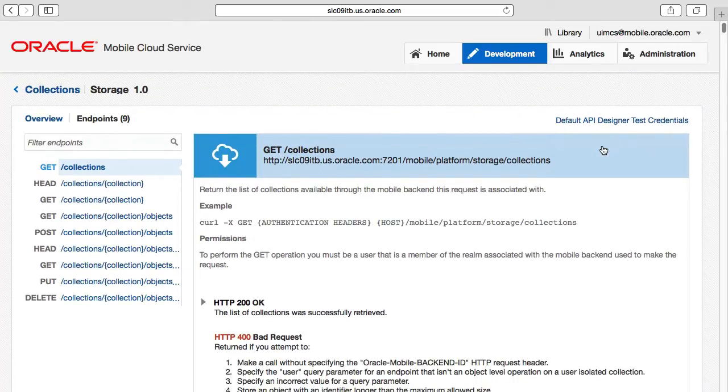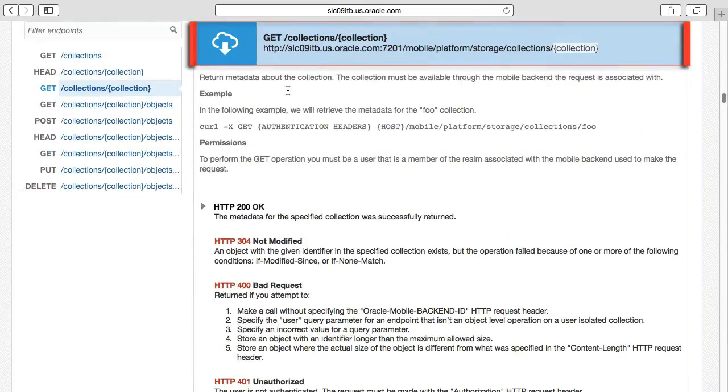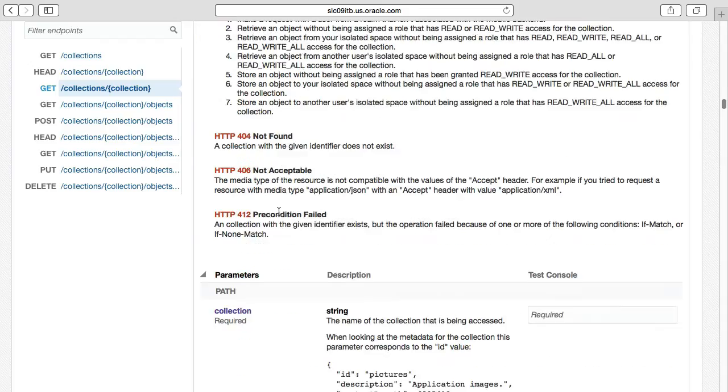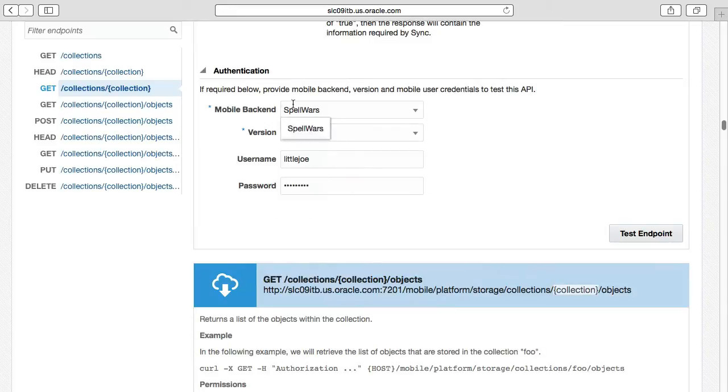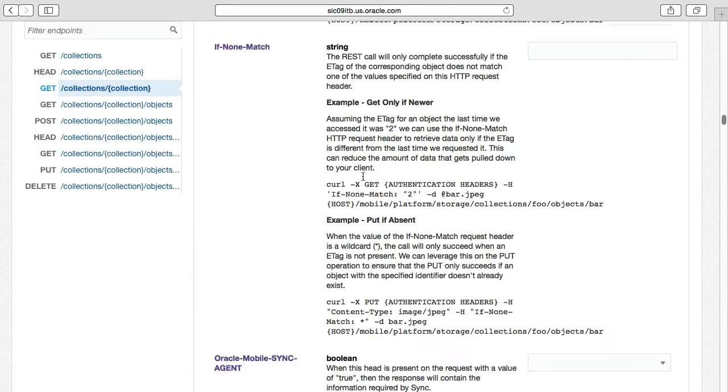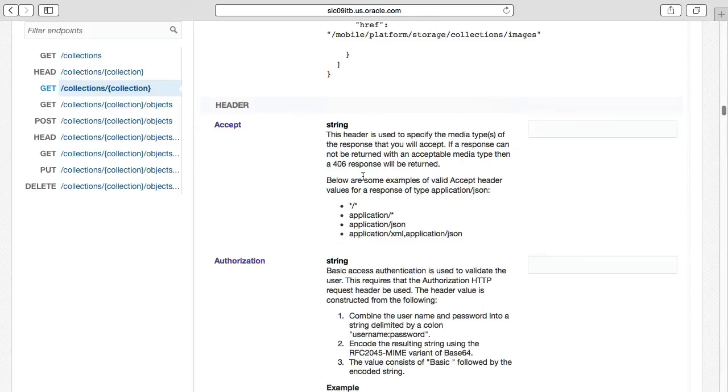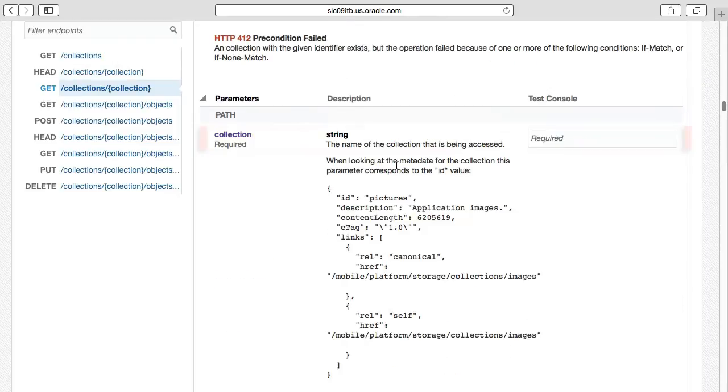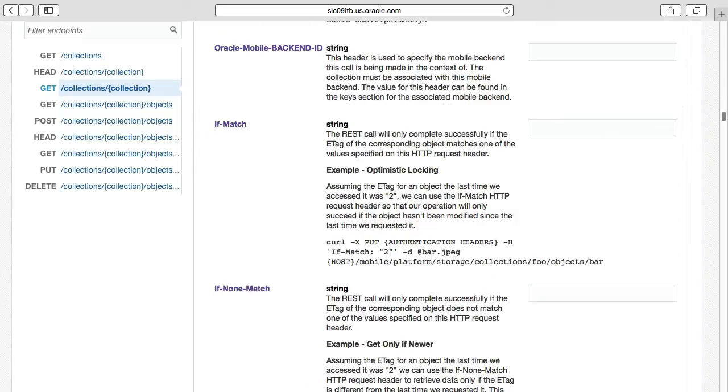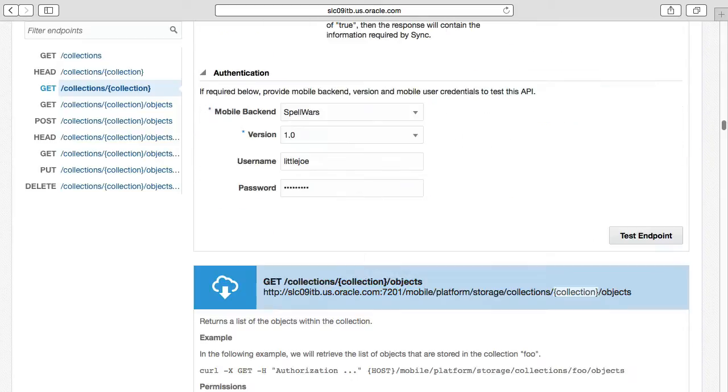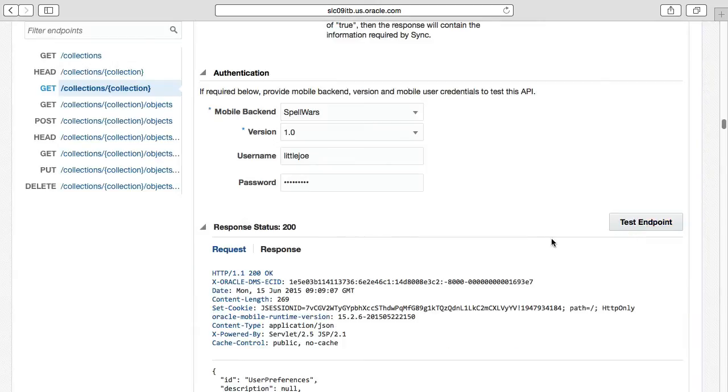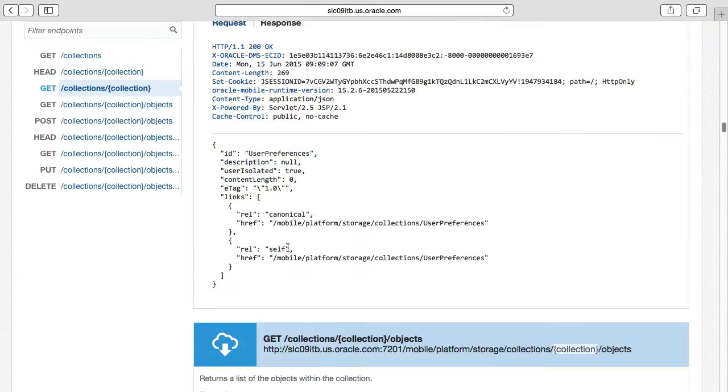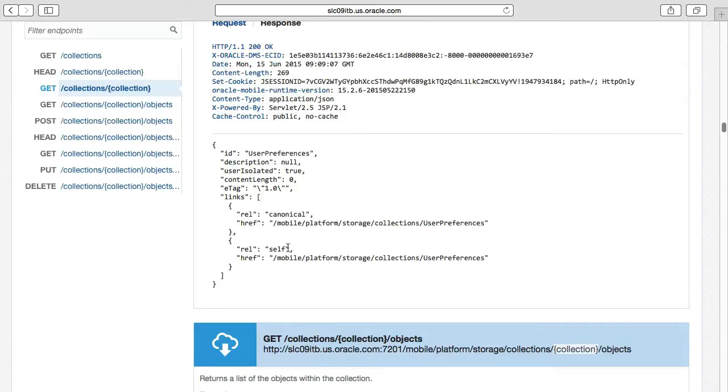Now let's select the Get Collections Collection Name option, supplying it a collection name that we've created, and see what it gives as a result. As the authentication details are now defaulted for us, we don't need to set that again. But in the parameters section that we expand, we do need to set the collection name. So let's specify user preferences. Having done that, on selecting the Test Endpoint button, you can see the response, which returns the metadata about the collection user preferences, but does not return the data contained within the collection itself.